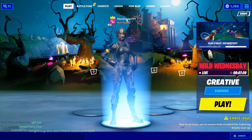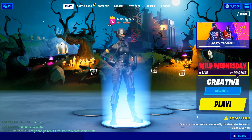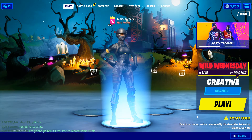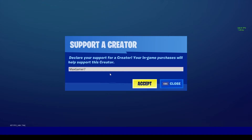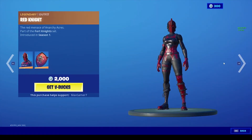Anyways, if this video was helpful make sure to leave a like and subscribe to the channel with those notifications on to never miss another upload. Before you go, make sure you're using the code maxgamer7 in the Fortnite item store before buying an emote, skin, emoticon, or anything of that sort to support the channel. Bear in mind that the code does reset every 14 days. With that being said, the video comes to an end and I'll see you guys in the next one.